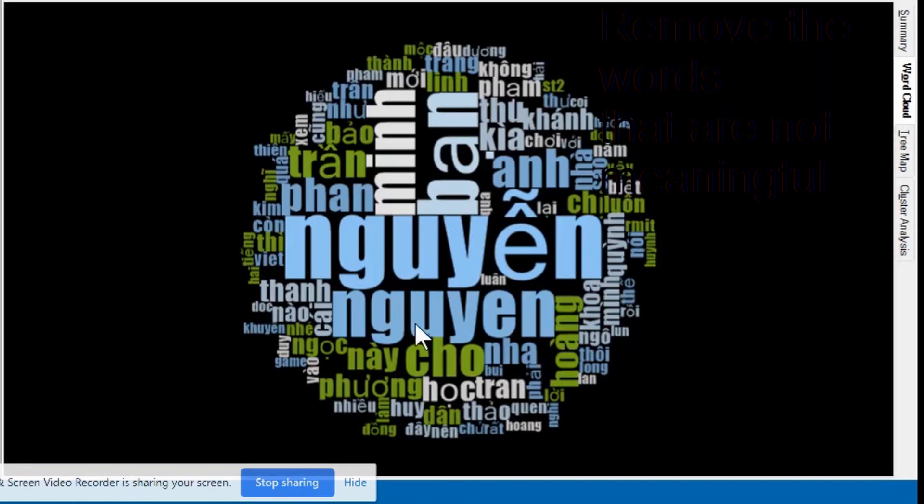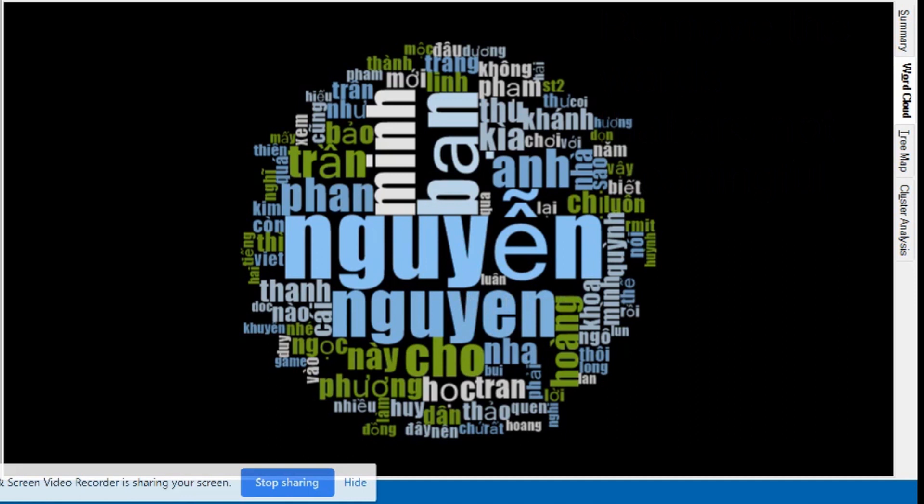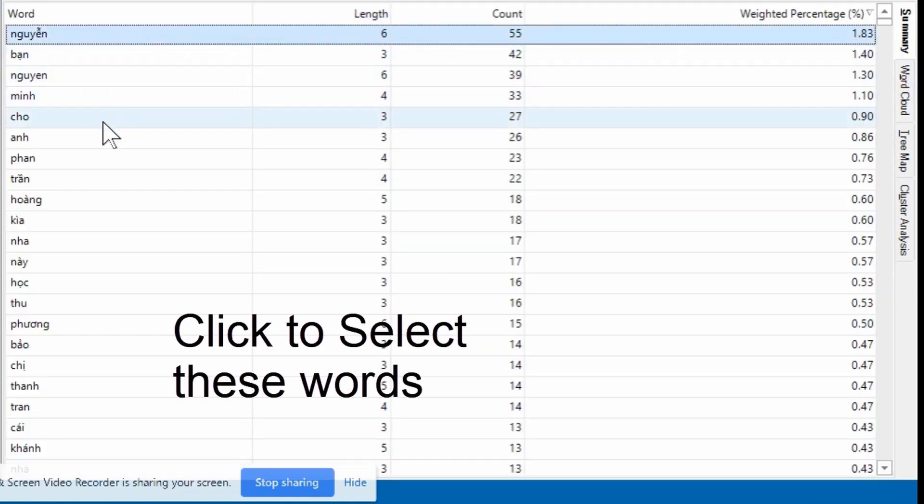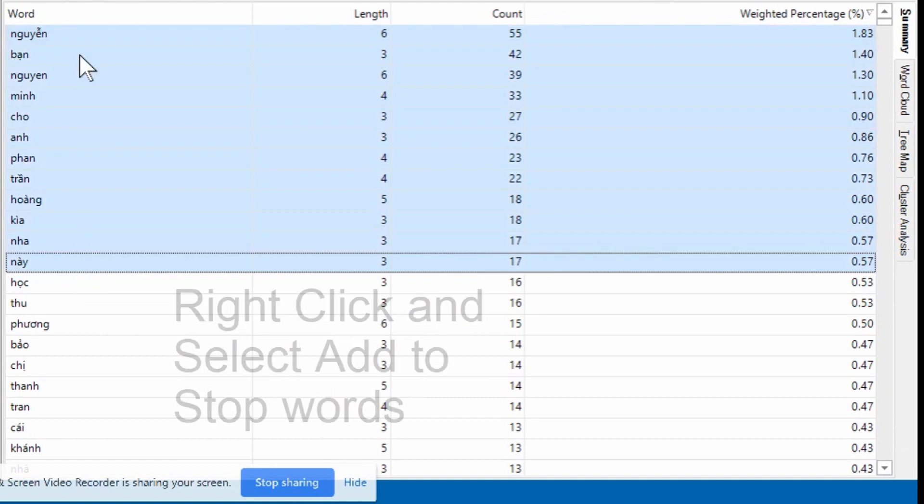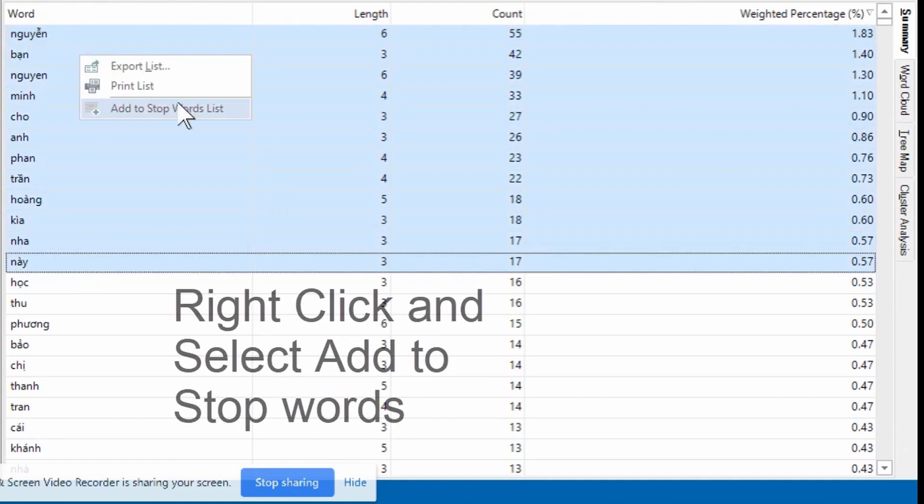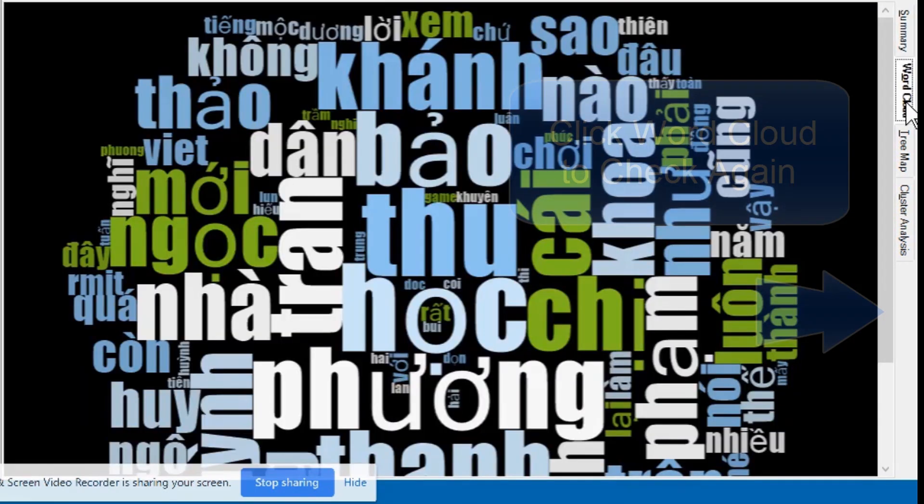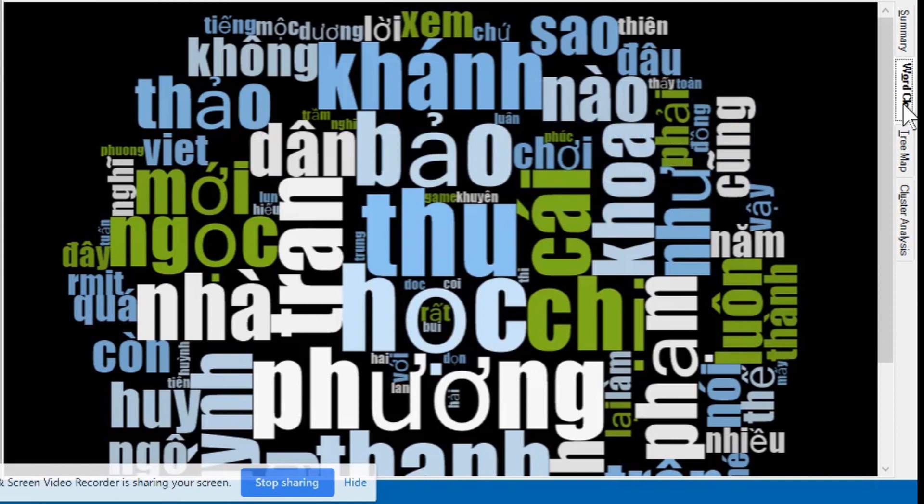Many keywords are not relevant to our research so we need to remove them. Go back to Summary tab, select the irrelevant keywords. Right-click and choose Add to Stop Words List. Click Run Query. Check the Word Cloud again. You can see the irrelevant keywords have gone.